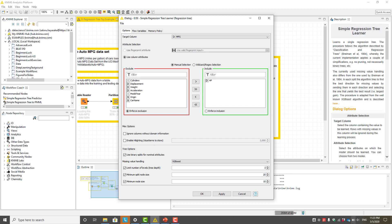Two options for handling missing values are available: XGBoost, which is the default, as well as surrogate.